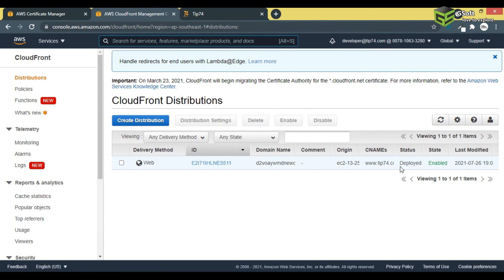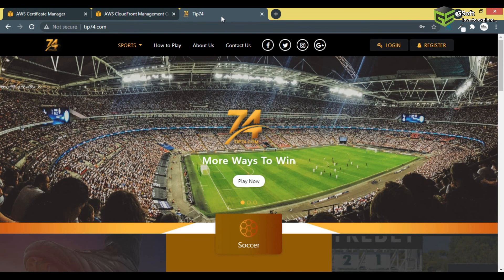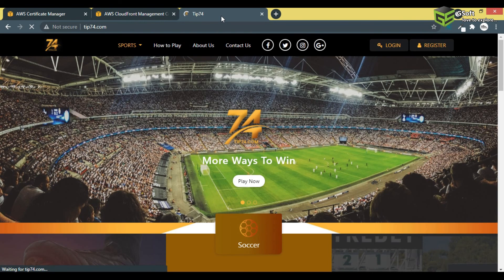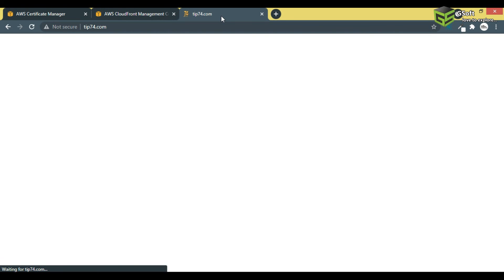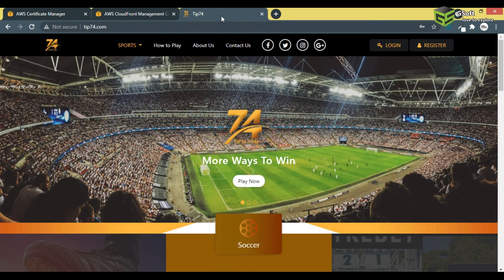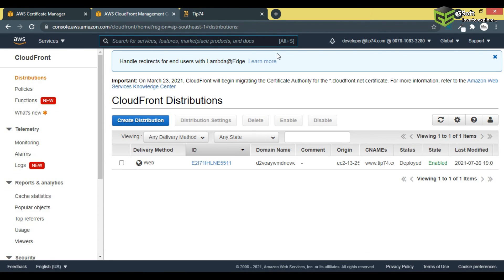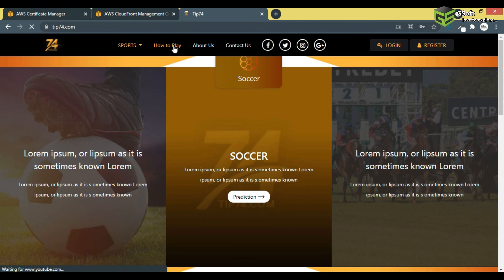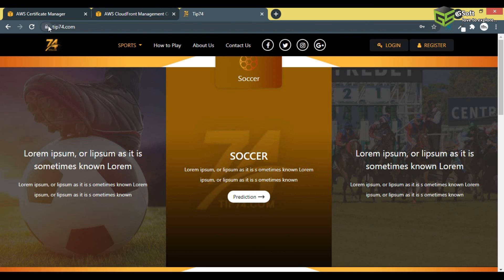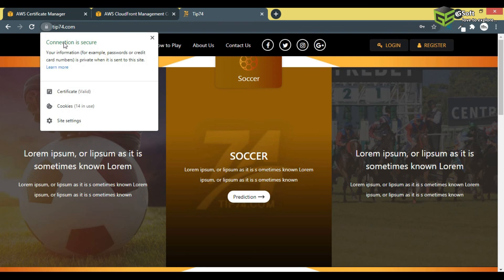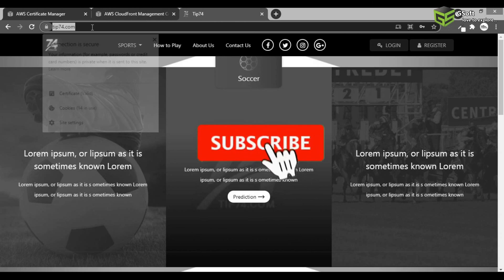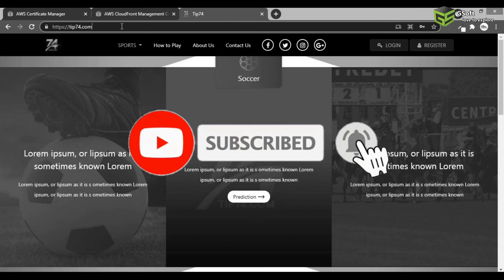The status has changed to Deployed. Let's refresh the website and see whether it's working. It may take up to 30 minutes for changes to propagate. After about 10 minutes, the SSL has been implemented — you can see the connection is now secure.